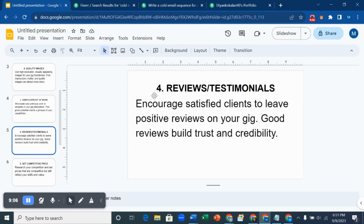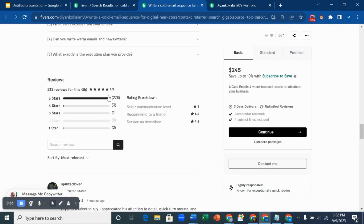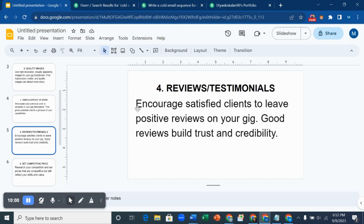The fourth hack is to ask satisfied clients to leave positive reviews on your gig. Good reviews build trust and credibility. When someone checks your profile and sees good reviews, they think: this person has worked with others and delivered well, so I can trust them. This person we've been using as an example has over 226 five-star reviews from clients — that's a whole lot. So when you've delivered a very good job, encourage your clients to give you five-star reviews.